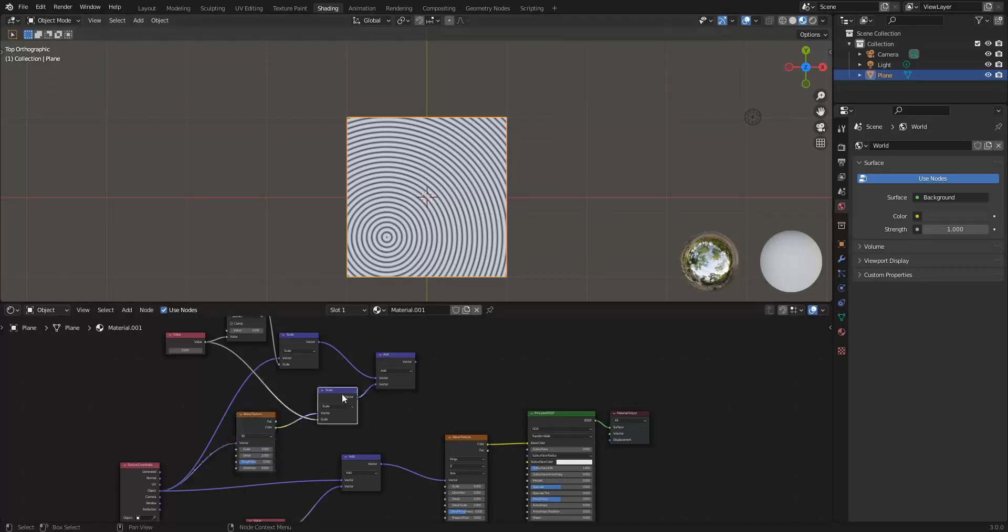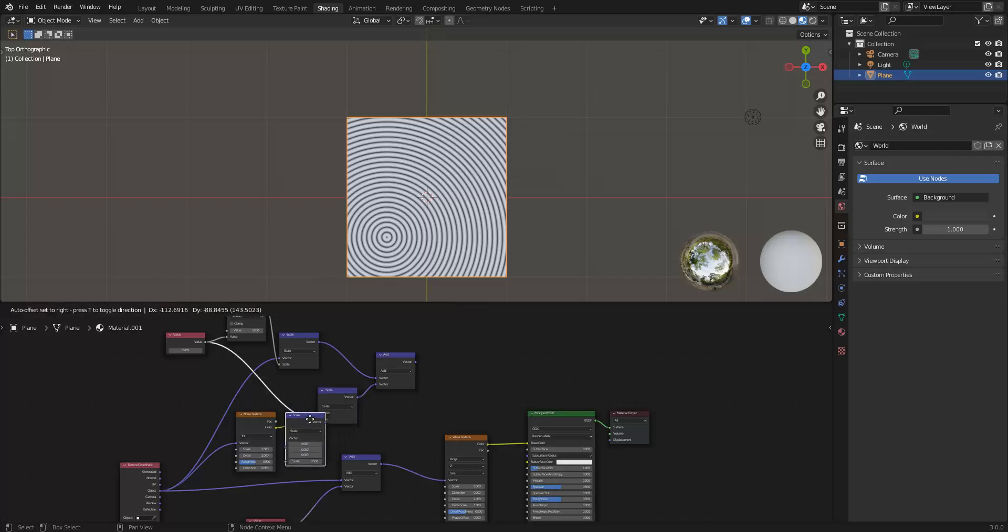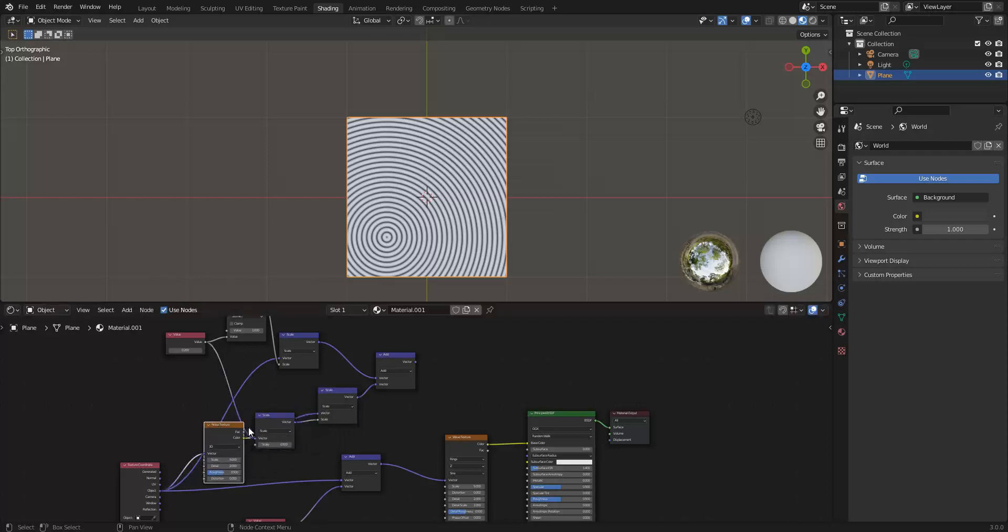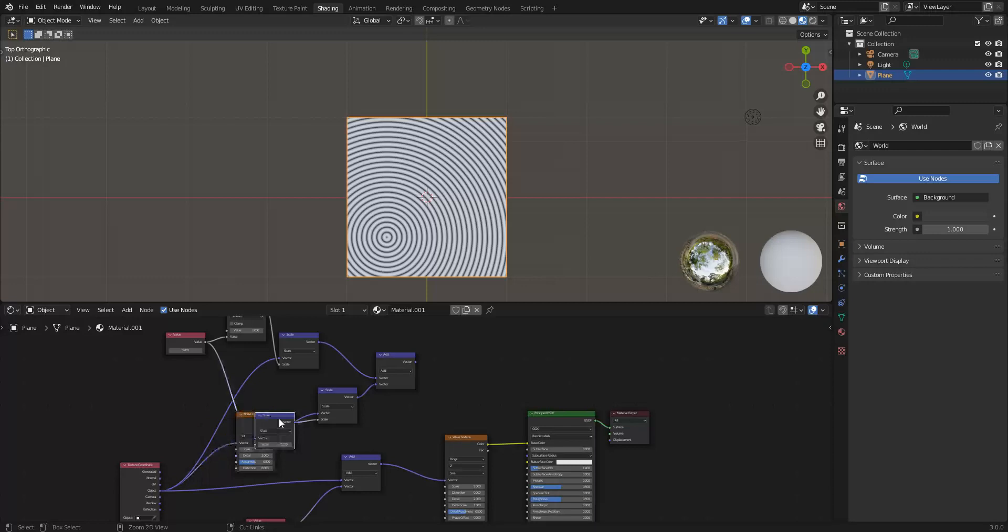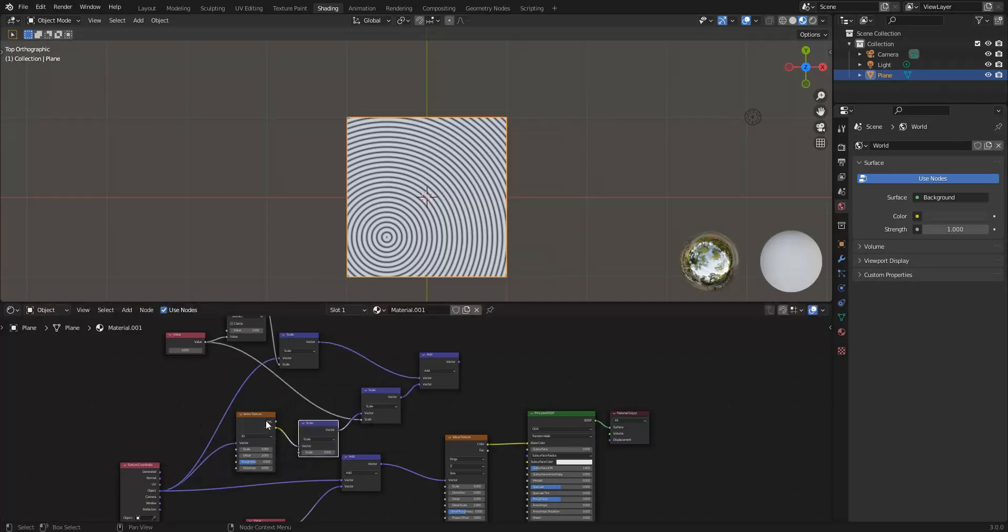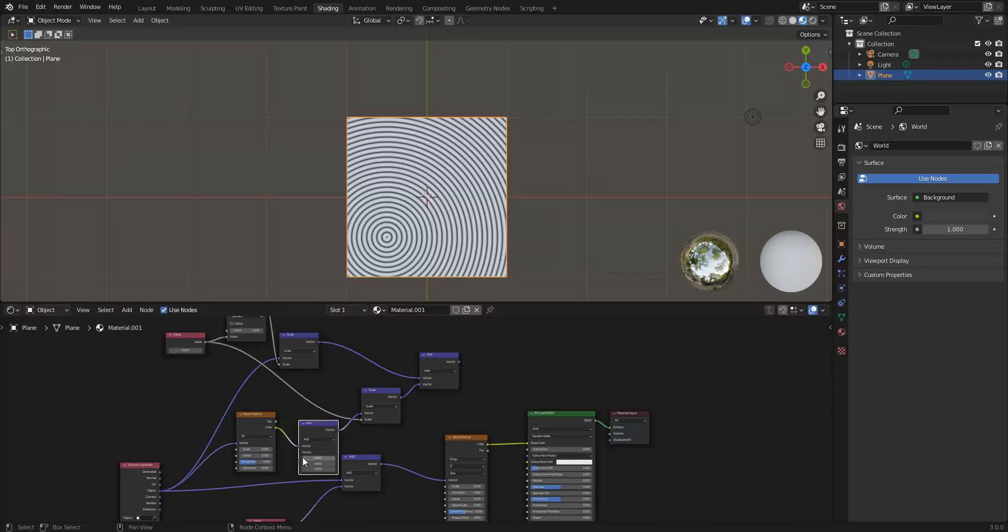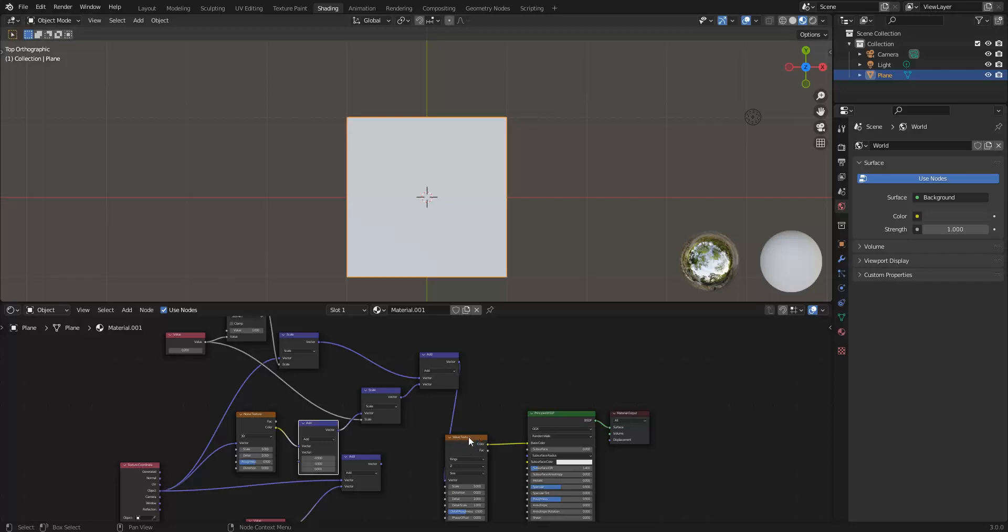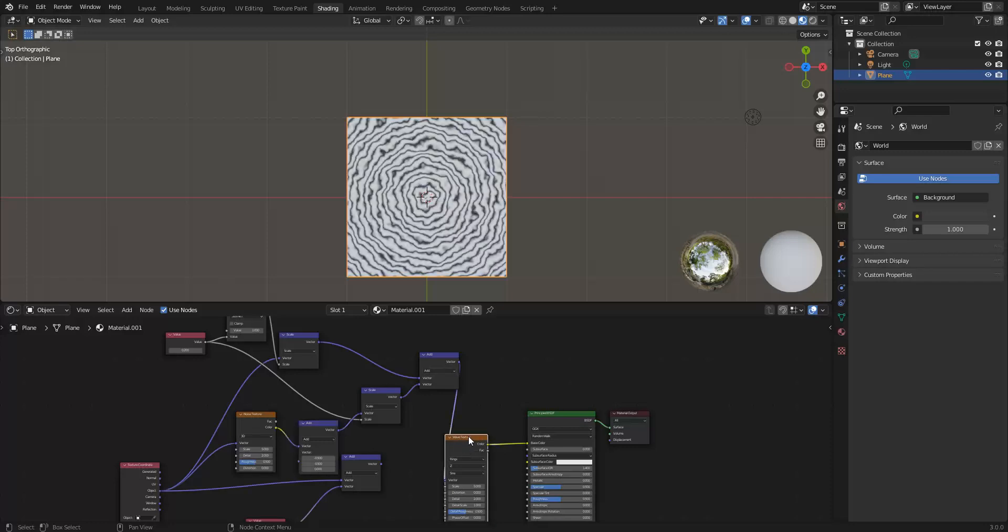The easy way to fix this is to take your vector math, control D to duplicate, change this, dropped it on the wrong thing. Let me undo that. There we go. On the output of the noise texture, change this to add, and then add minus 0.5, minus 0.5. So now what happens is on average, it's going to be minus 0.5 to 0.5. So on average, it's going to be 0.